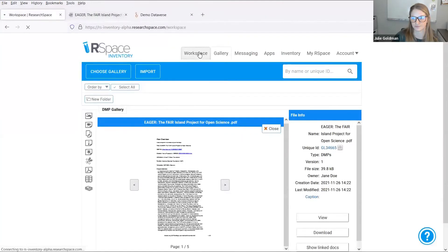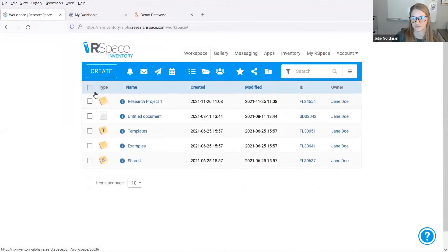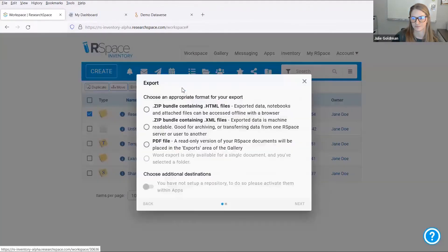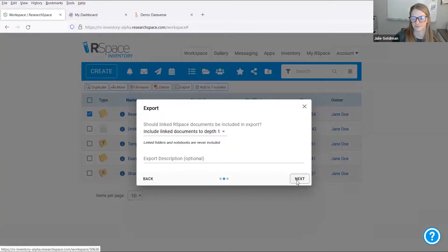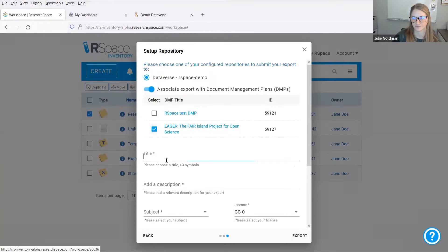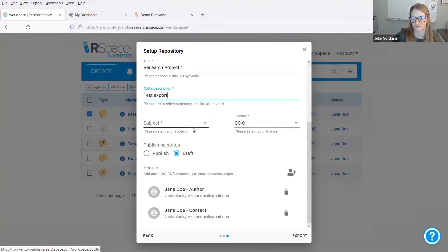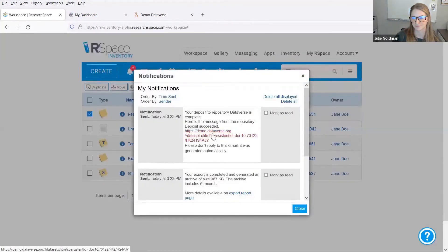Here is my research data for this project. I am ready to export my work. This is a straightforward process within RSpace, as I can directly export to an external repository such as Dataverse. I will make an HTML export and provide the information Dataverse requires, being sure to associate this export with the appropriate DMP. After the deposit is confirmed, I can view all of the research data in Dataverse.